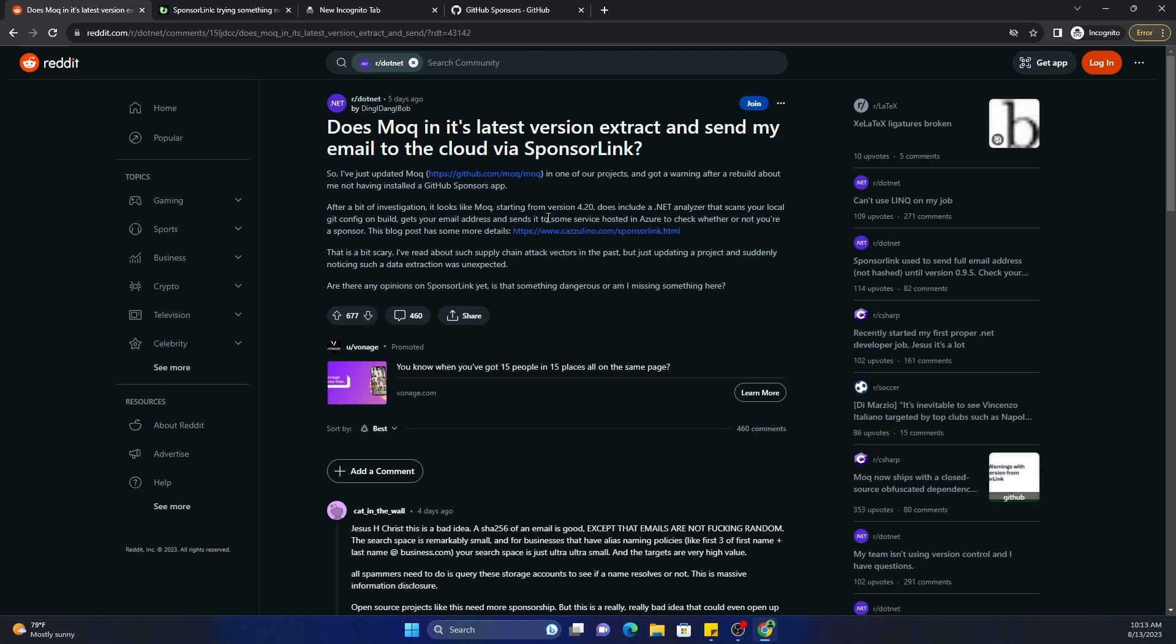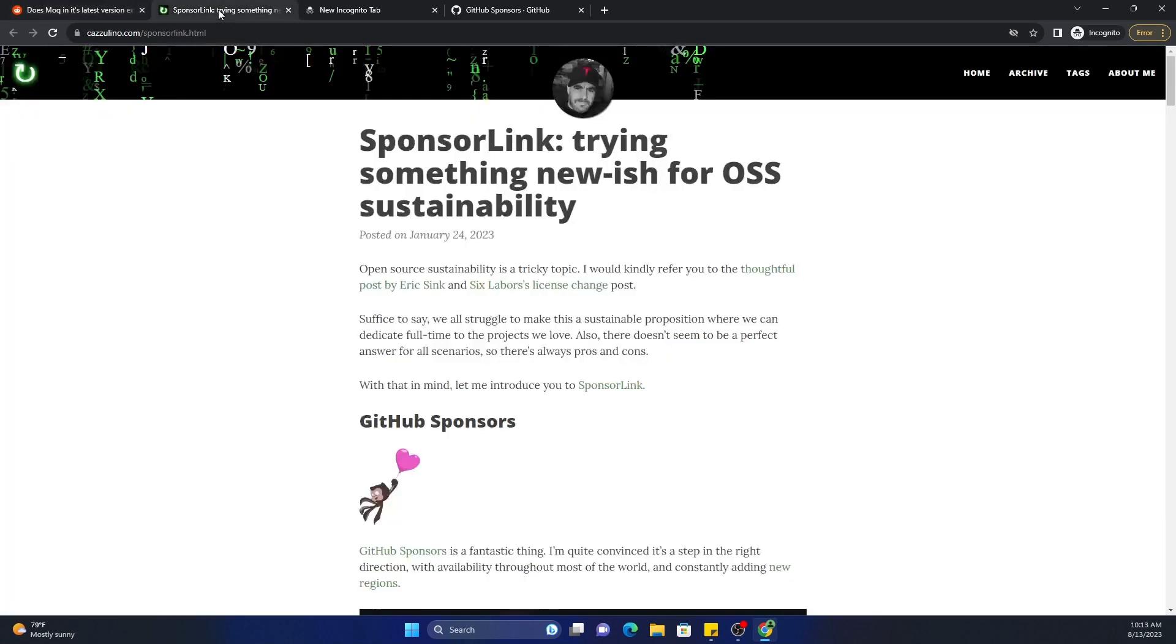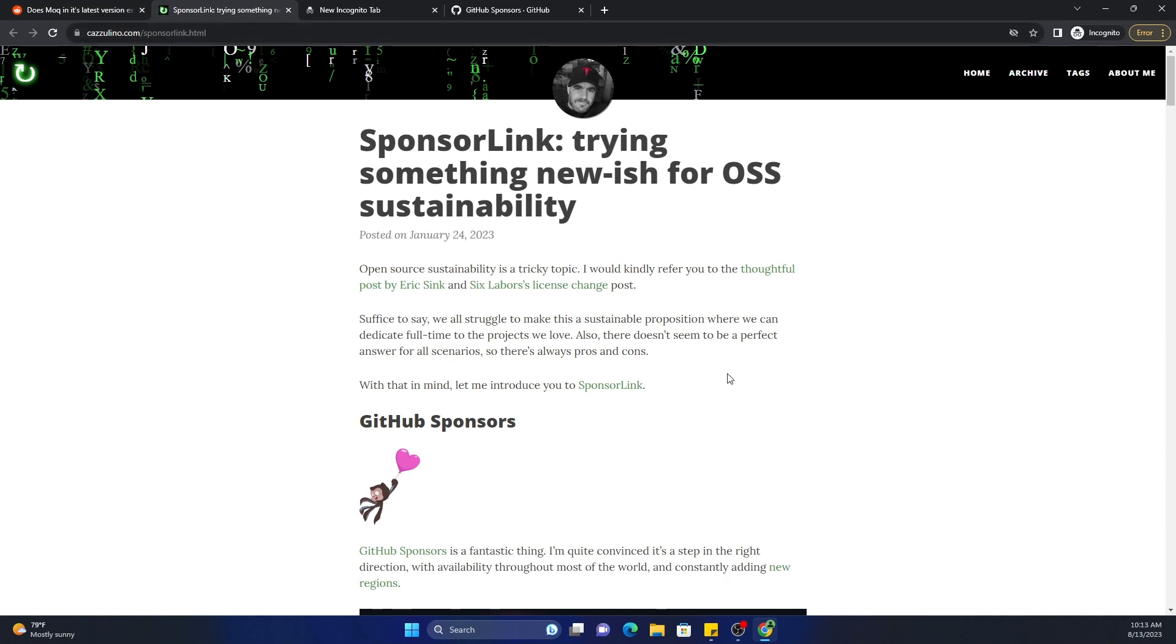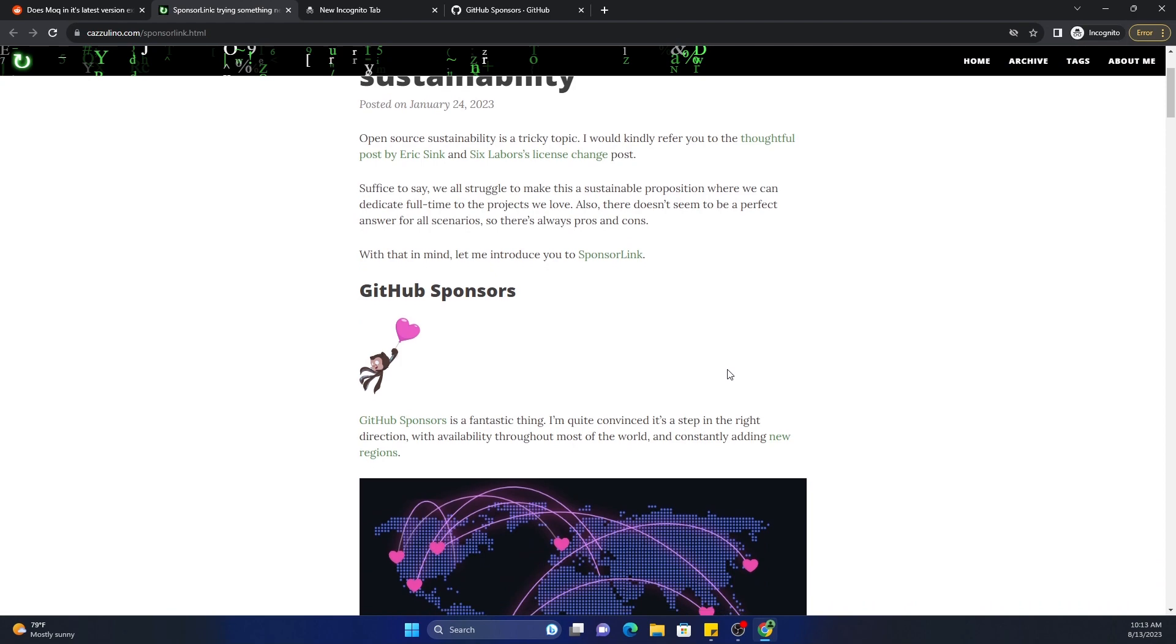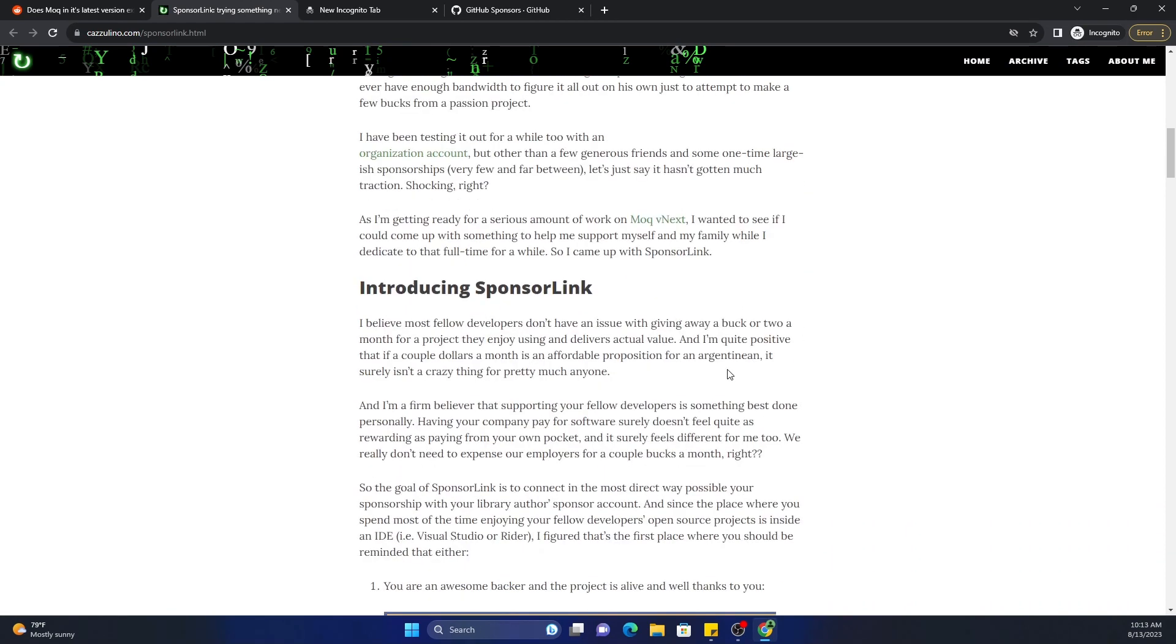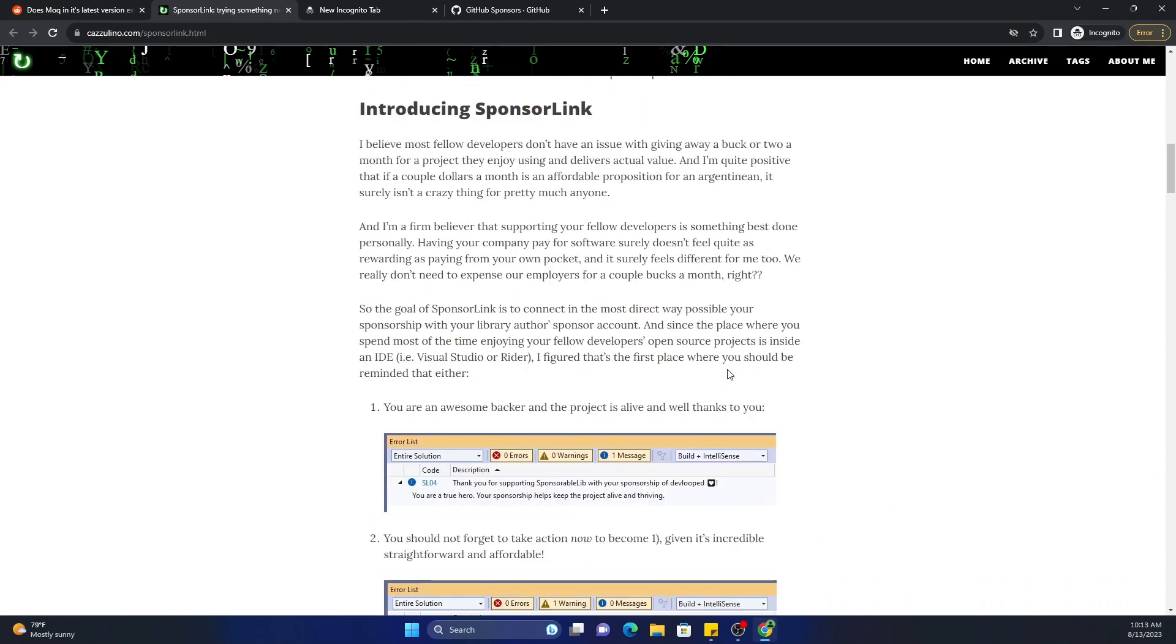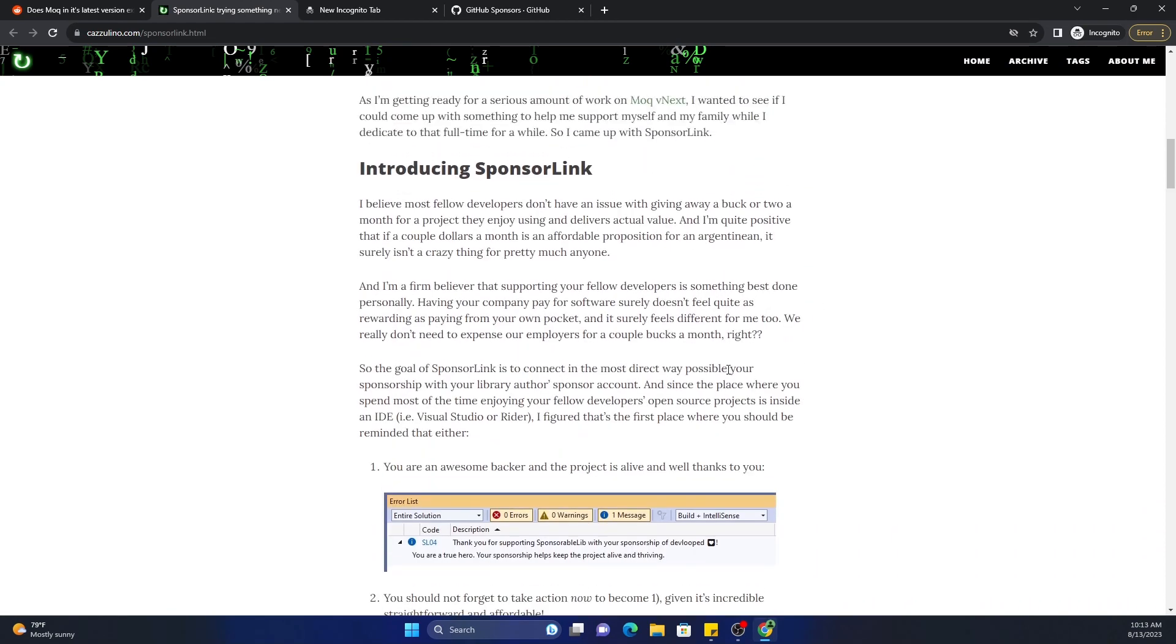Now let's try to understand how it works, and how it works is given in this blog post here. This is the URL kazoolino.com/sponsorlink.html. So SponsorLink at a high level, what it does is the goal of SponsorLink is to link in the most direct way possible your sponsorship with your library author sponsor account.